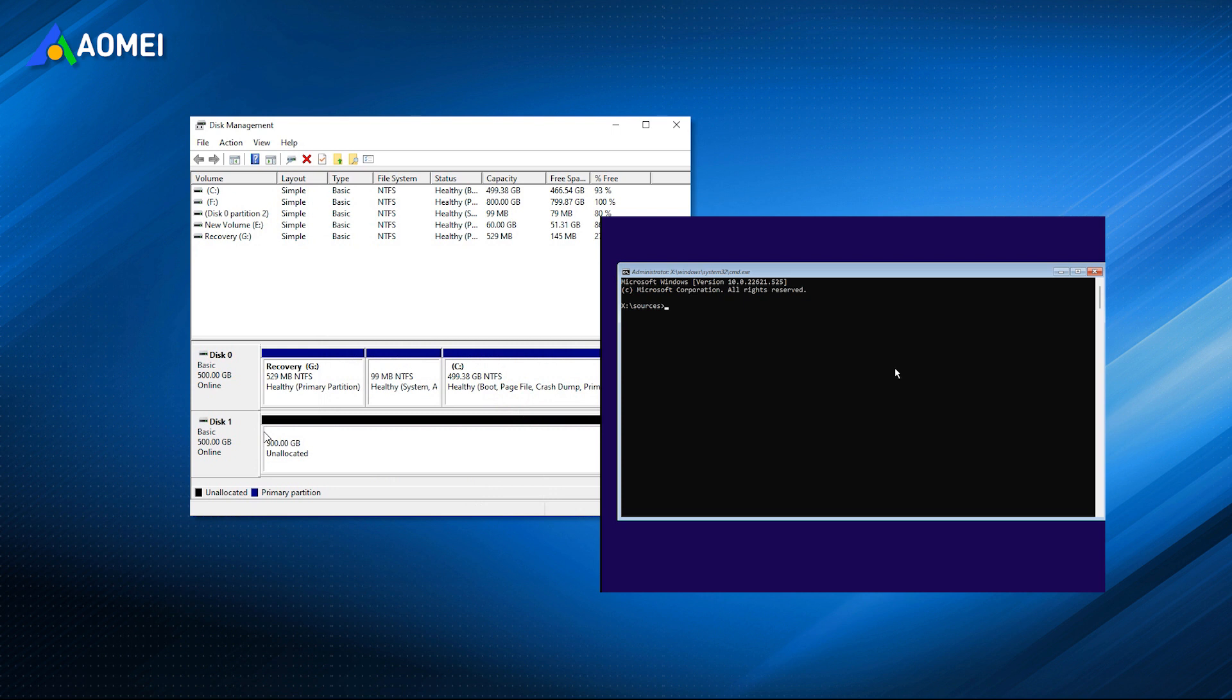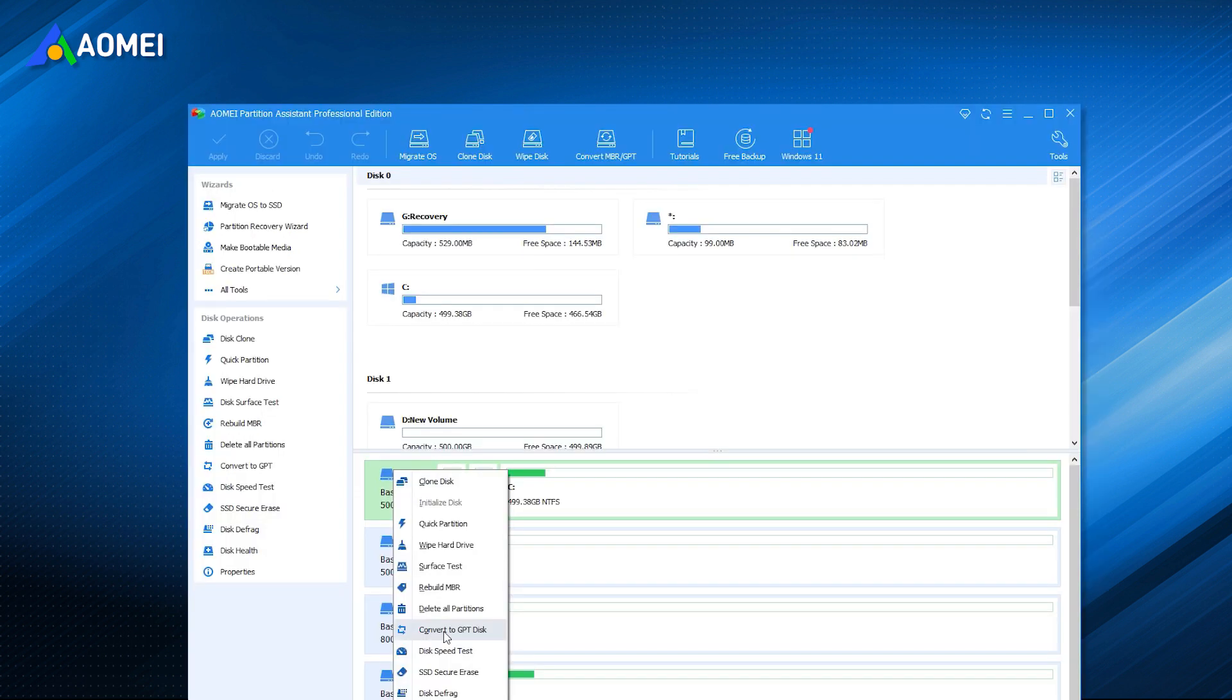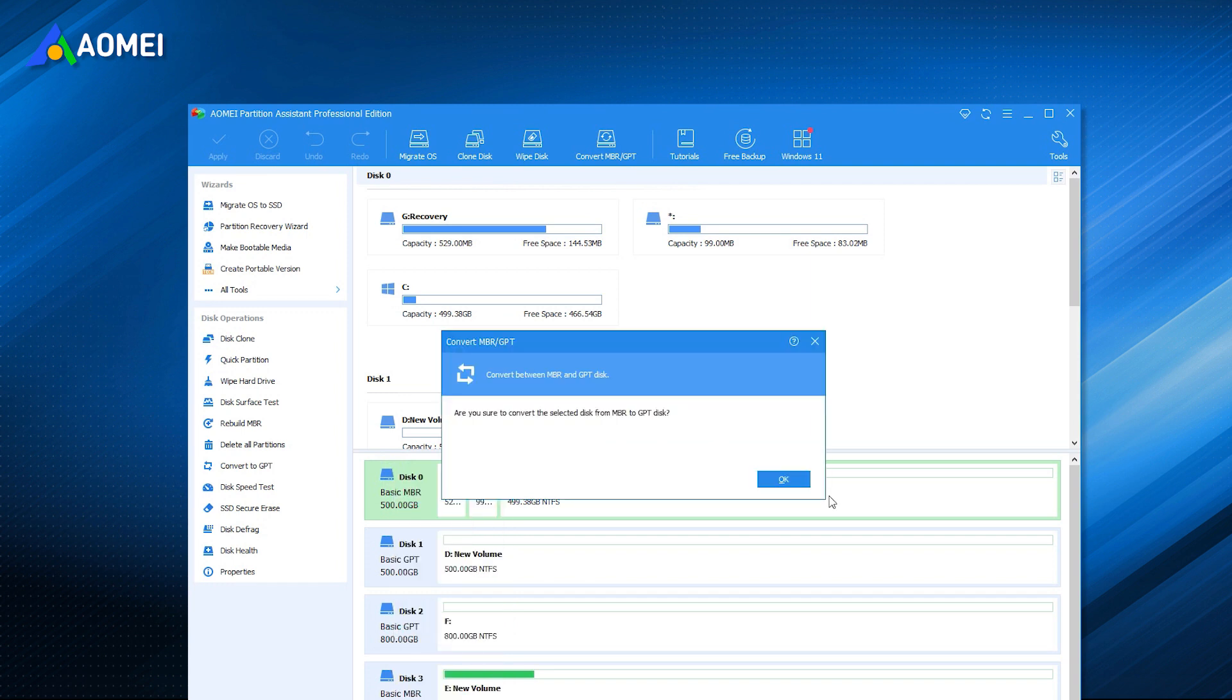So now we'd like to share the best solution that is turning to AOMEI Partition Assistant Professional, a safe and powerful partition manager that can help you convert MBR to GPT without deleting any partitions or without losing any data.